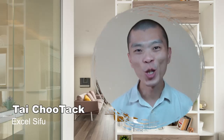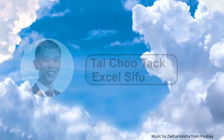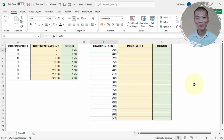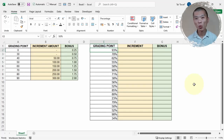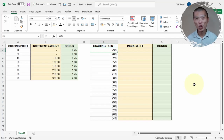Calculating bonuses and increments could be so easy if you know how to use this trick in Microsoft Excel. Let's understand the data first. The one on the left is the reference table showing the grading point and the entitlement of the bonus as well as the increment. The one on the right is the actual data showing the staff and the increment based on each individual's grading.